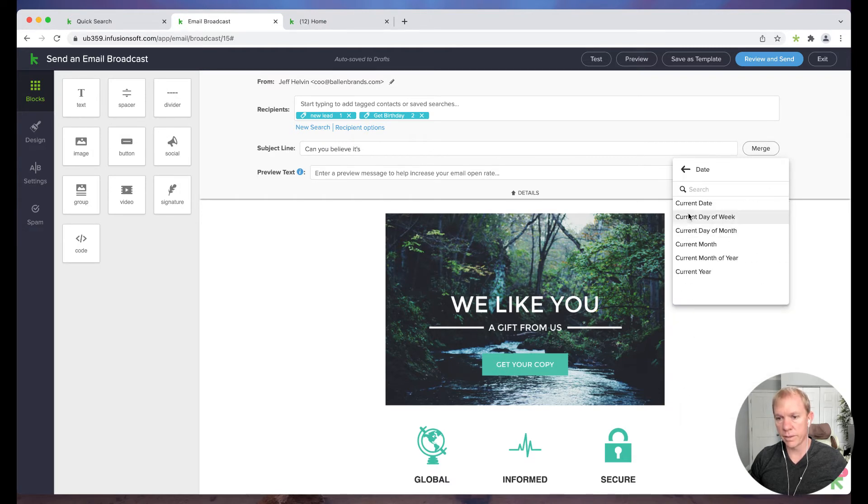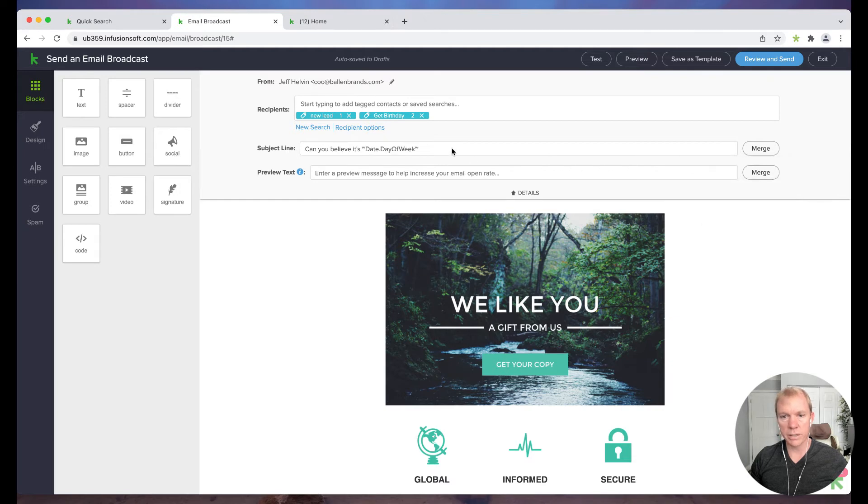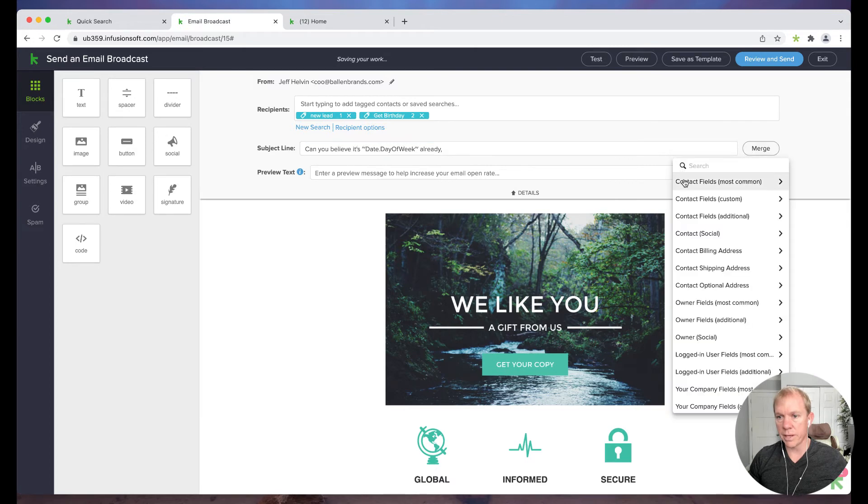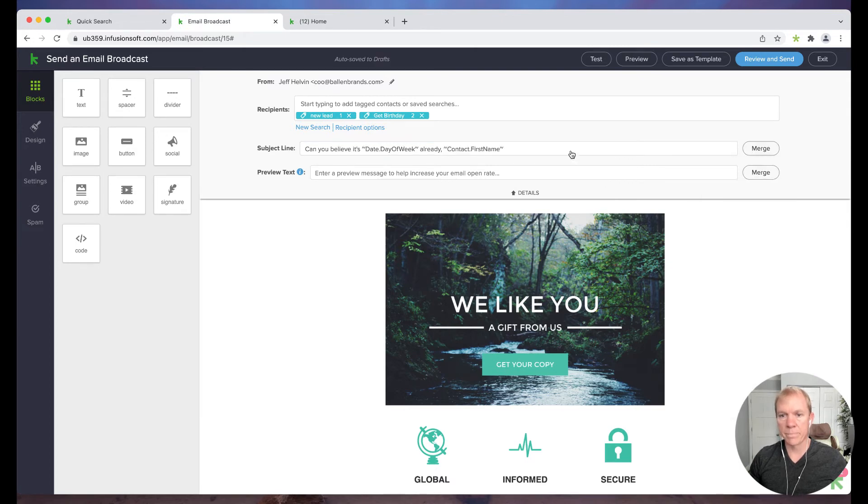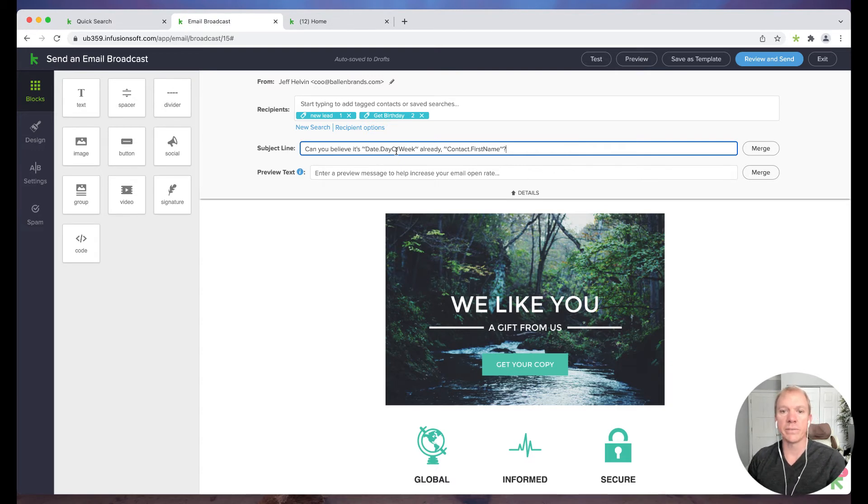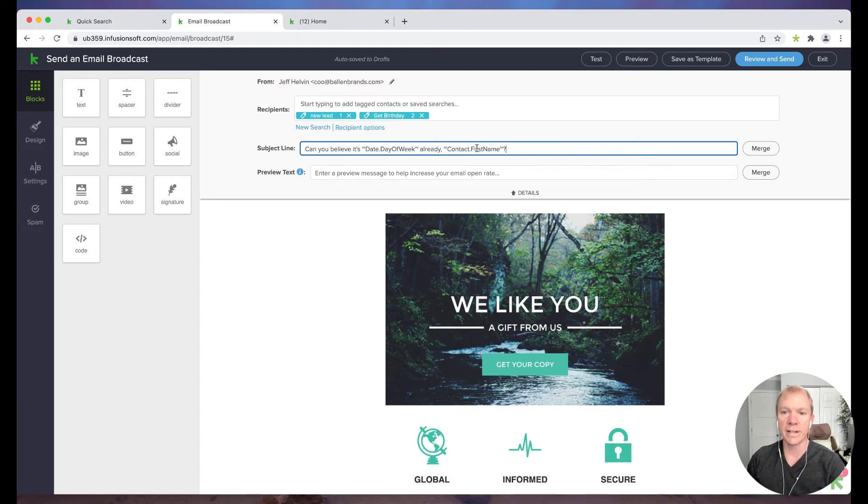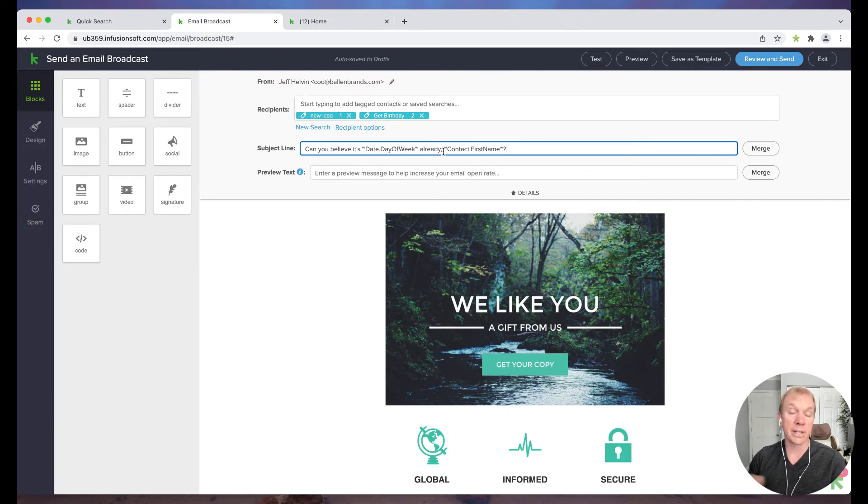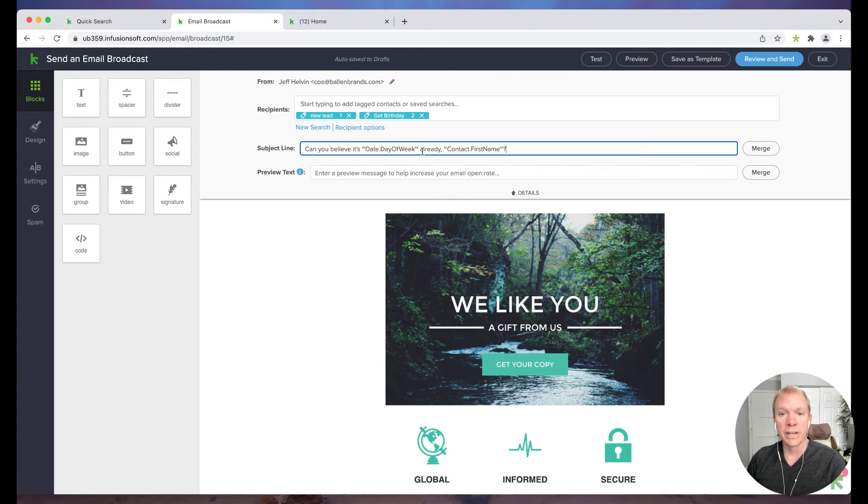So I could do that. And then I can also still use maybe the name. So there you go. Can you believe it's, so if today's Tuesday, for example, it would say, can you believe it's Tuesday already, Jeff, right? Pretty cool feature, really nice to be able to use those merge fields and some of that dynamic information in the email.